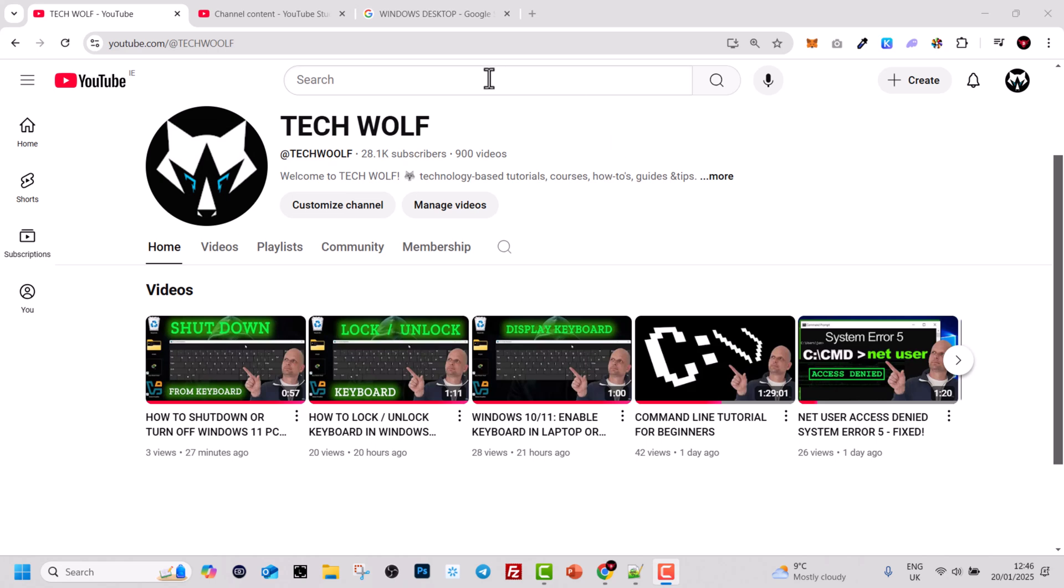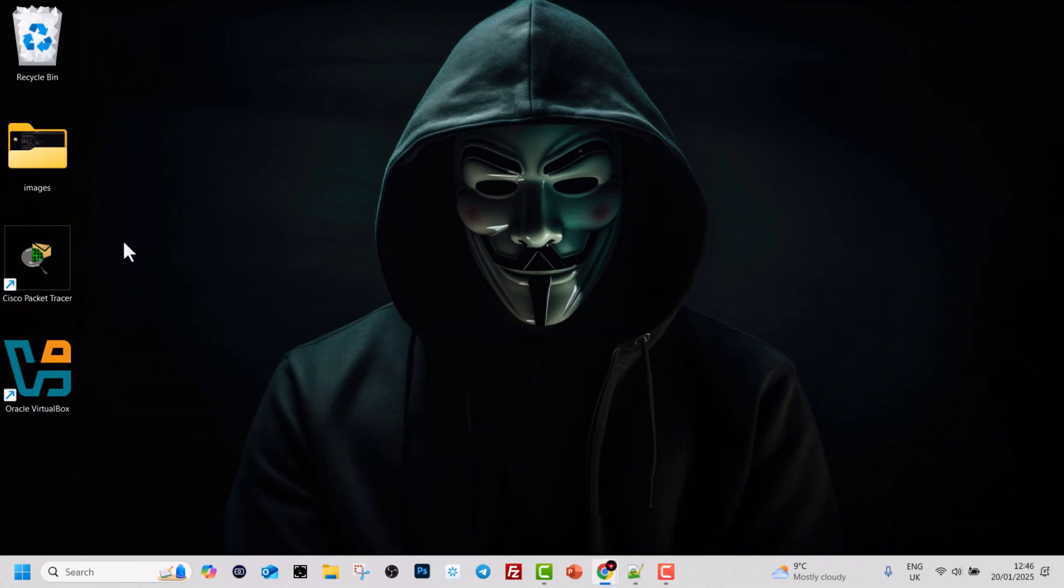Hello guys and welcome back to TechWolf. Today I'm going to show you how to check PC specs on Windows 11.